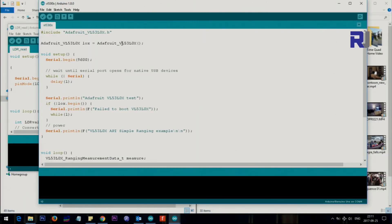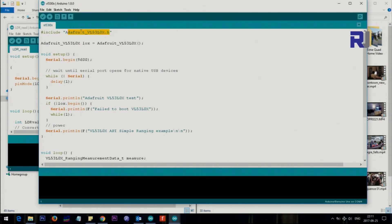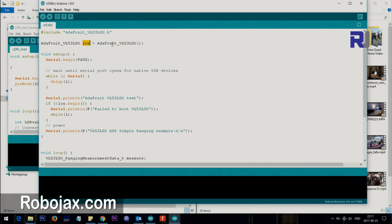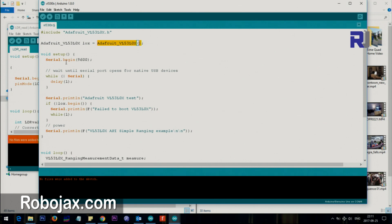Now let's select the port which is number four. Let me explain the code. Once you include the library this is already included .h with it which is a C file so it goes and reads all the details and functions. Then they have created an object lox. This is the type and they use this function to create that object.